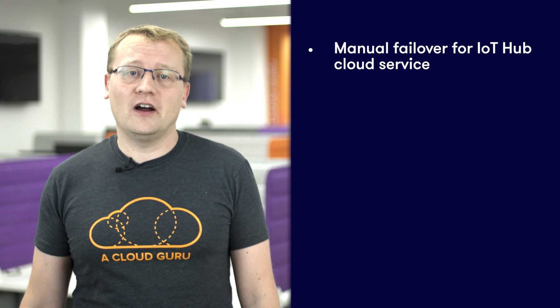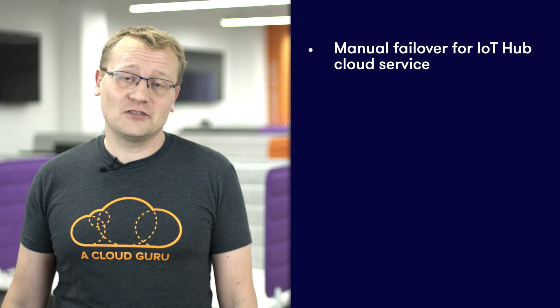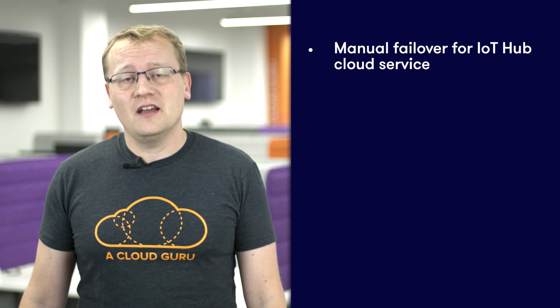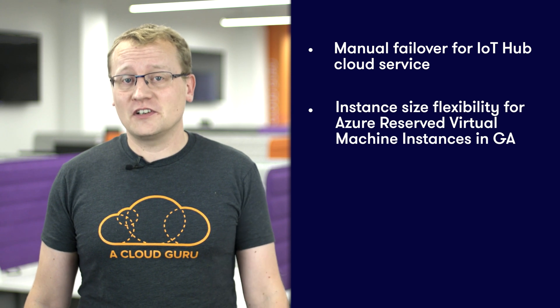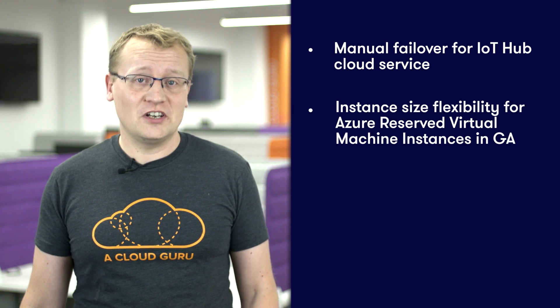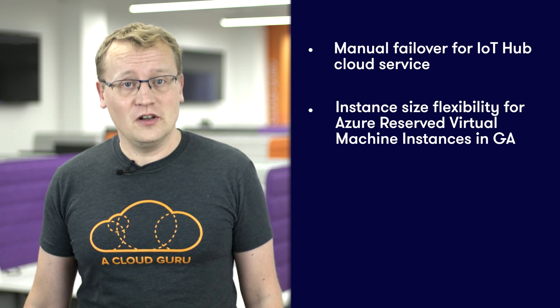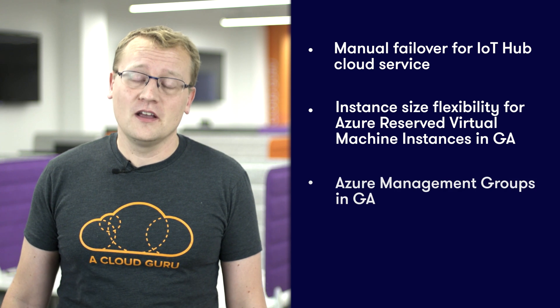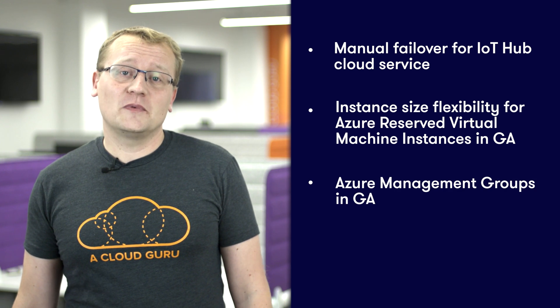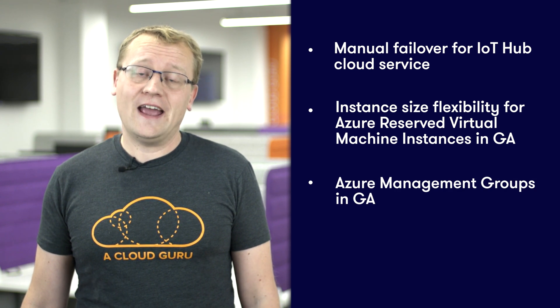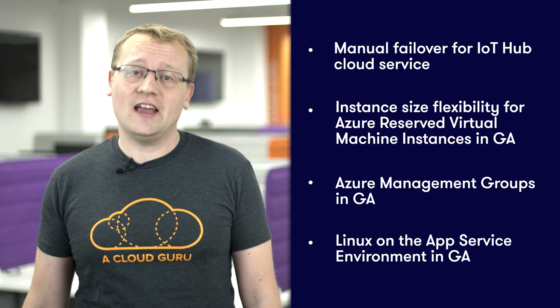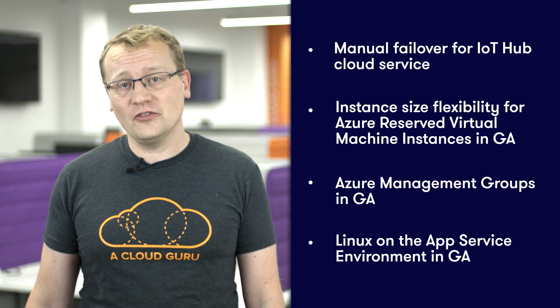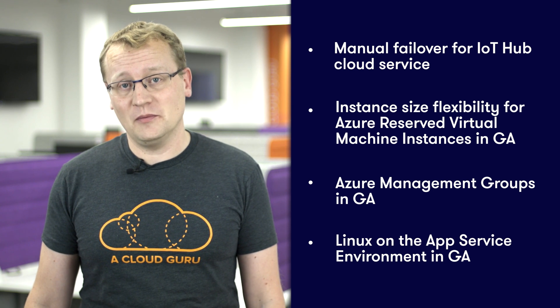We'll look at four of them available now on Azure and these include manual failover for IoT Hub cloud service, now in public preview. Instance size flexibility for Azure reserved virtual machine instances is now in general availability. Azure management groups is now in general availability and Linux on the app service environment is now also in general availability.